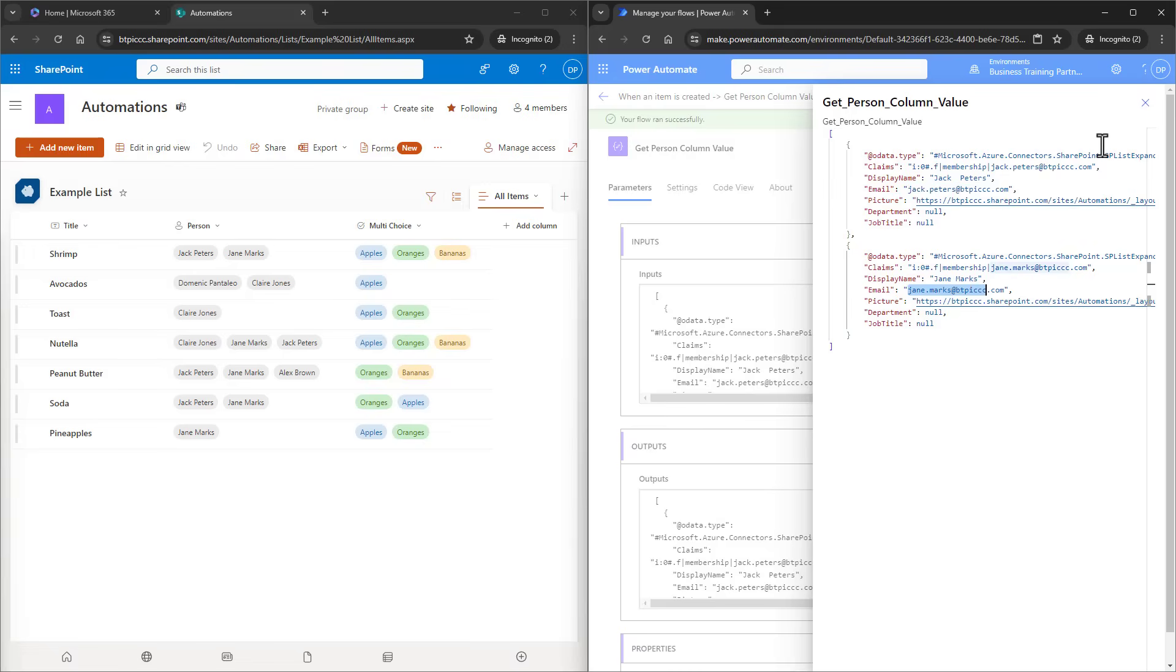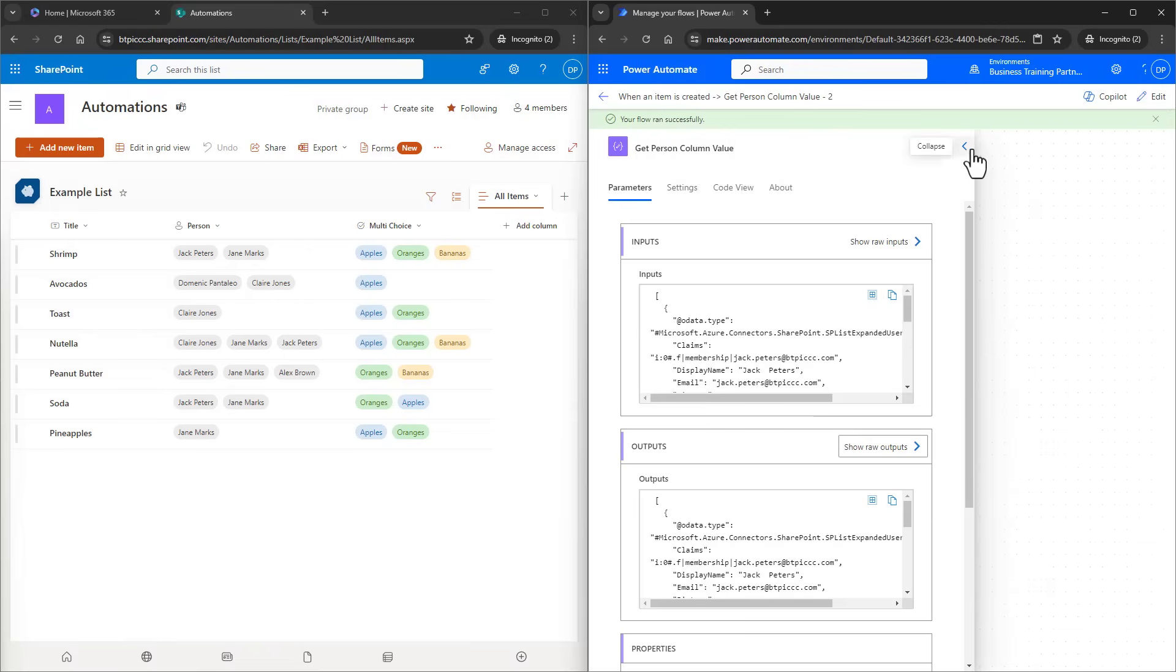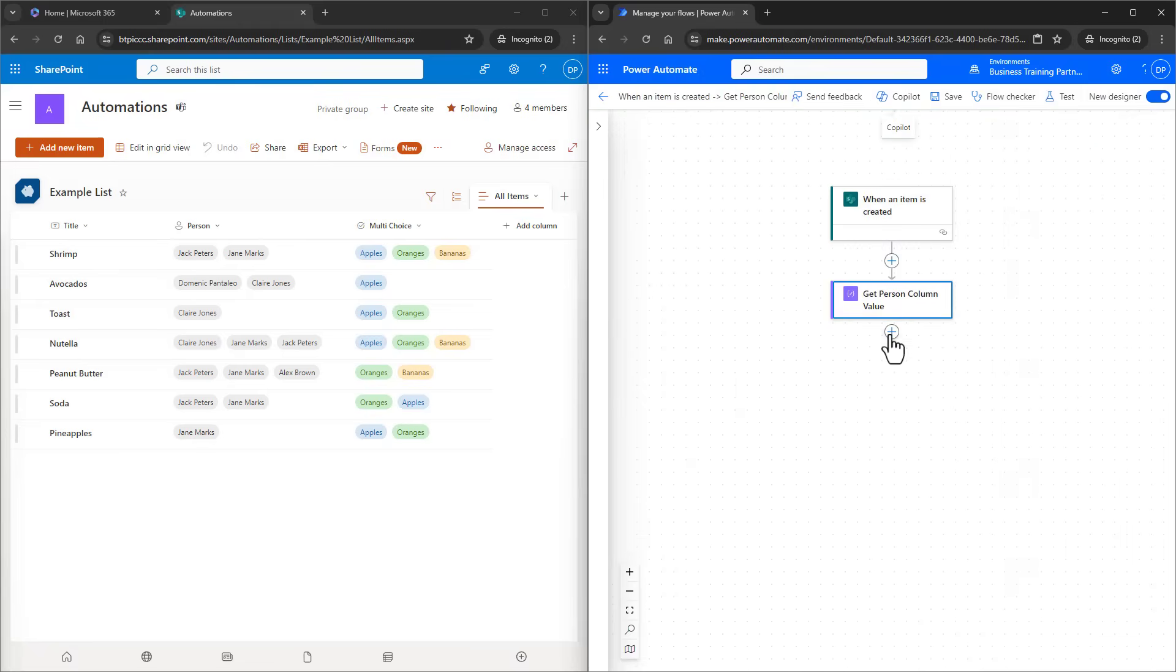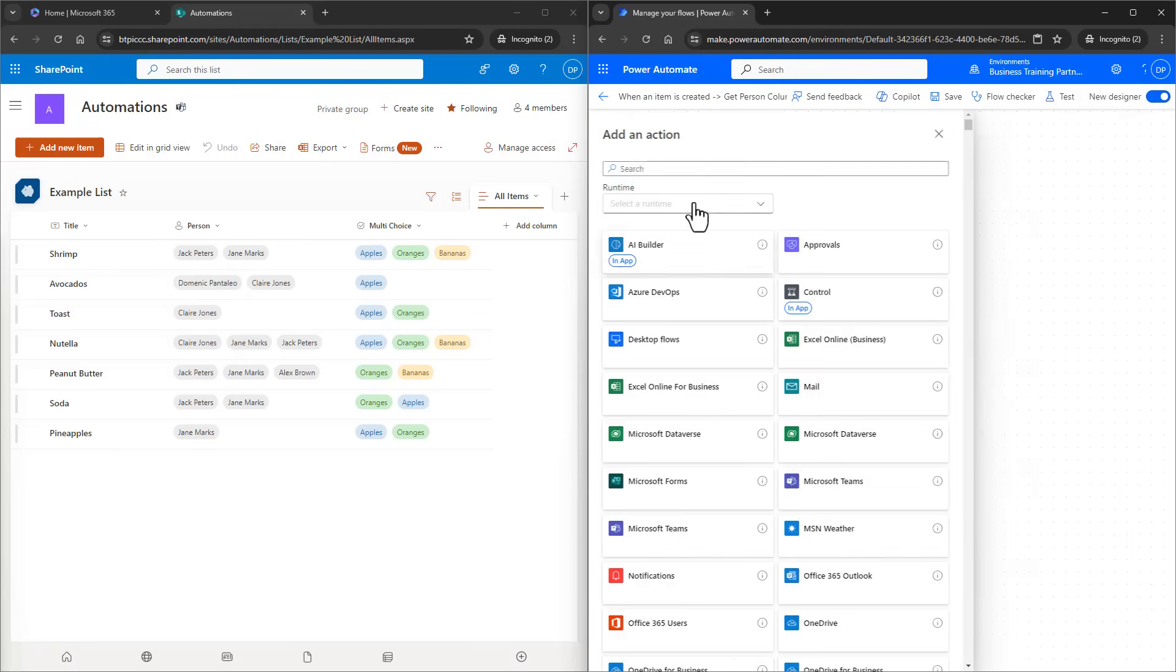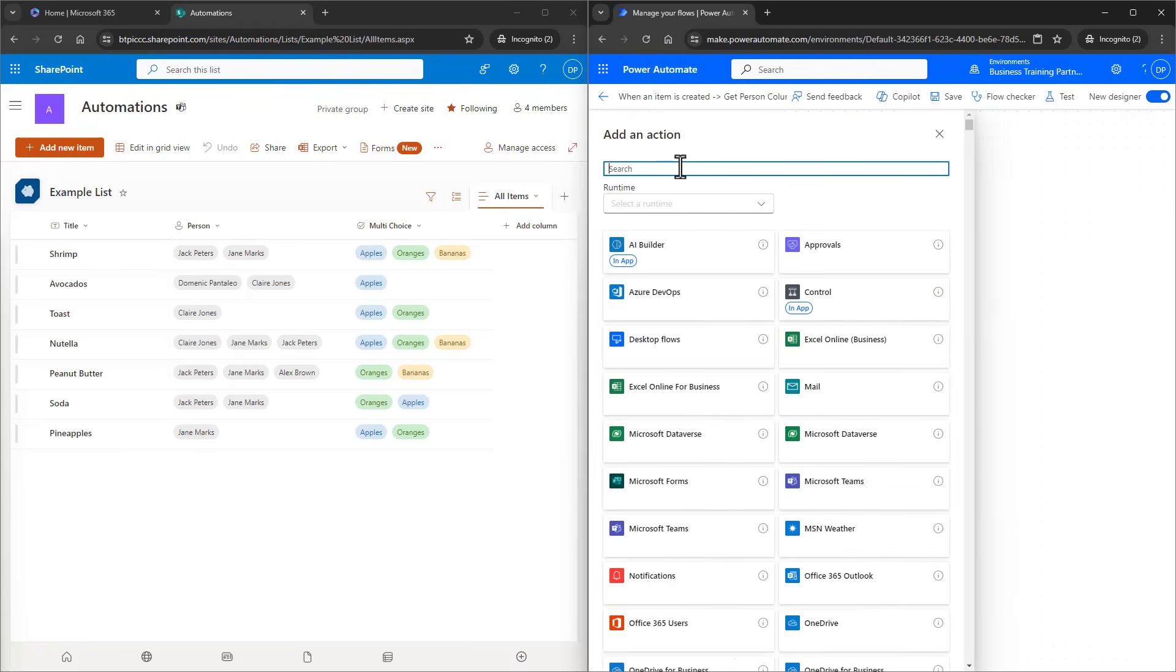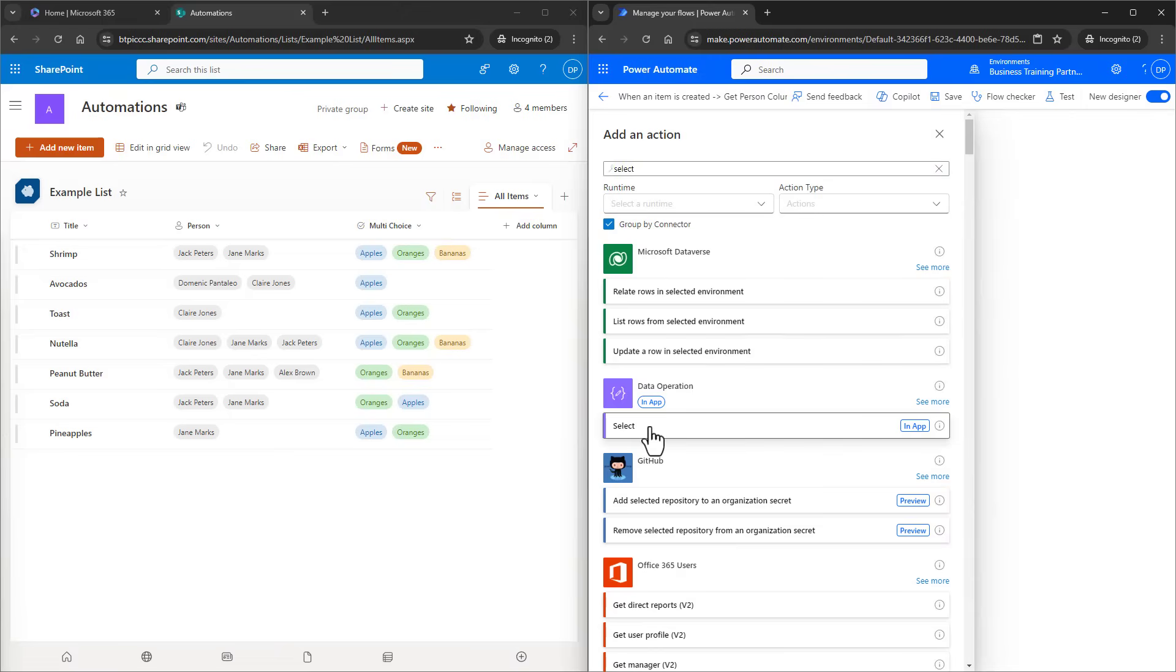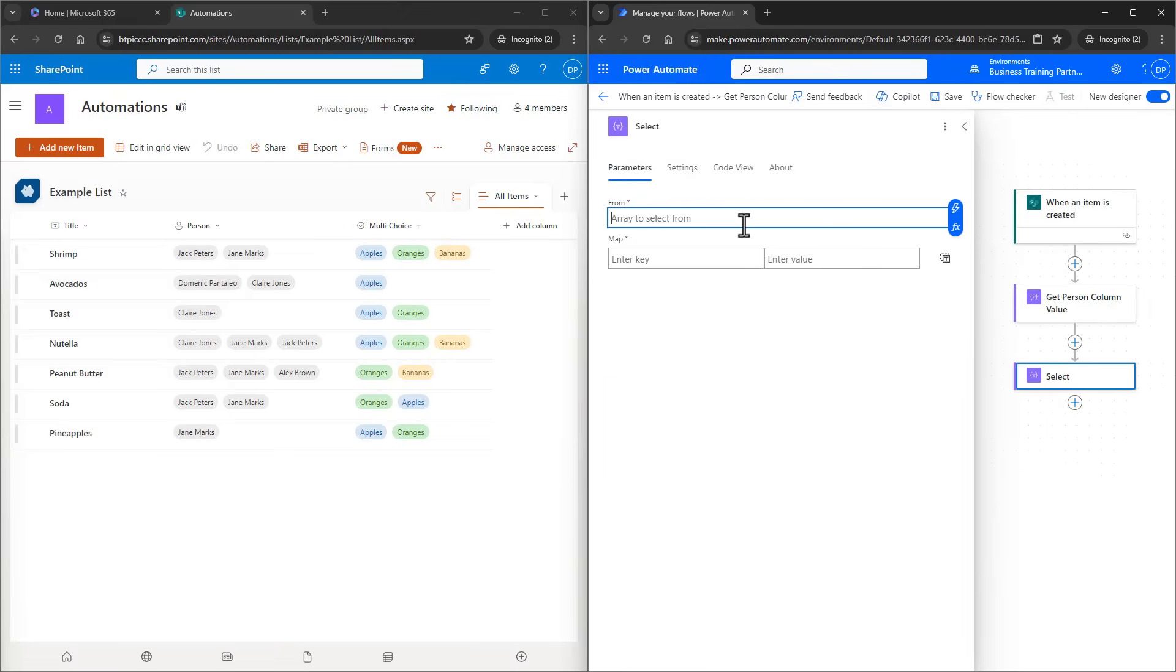And to do that, we need to use the Select action. I'll click on Edit and add another action, which is going to be Select. Within the From field of the action, I want the output of the compose.